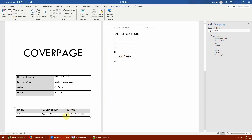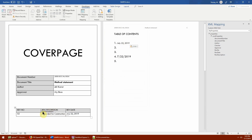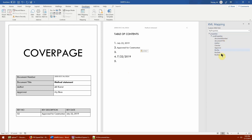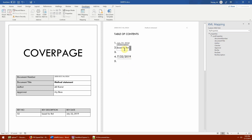If you want to copy the same field, select the whole field control and copy it — it copies with all its previous properties and drop-down list intact. For example, copying 'Rev Description' pastes it with the same list. These fields are linked together, so if you change a value in one instance, it updates automatically in all others — just like a built-in Quick Part.